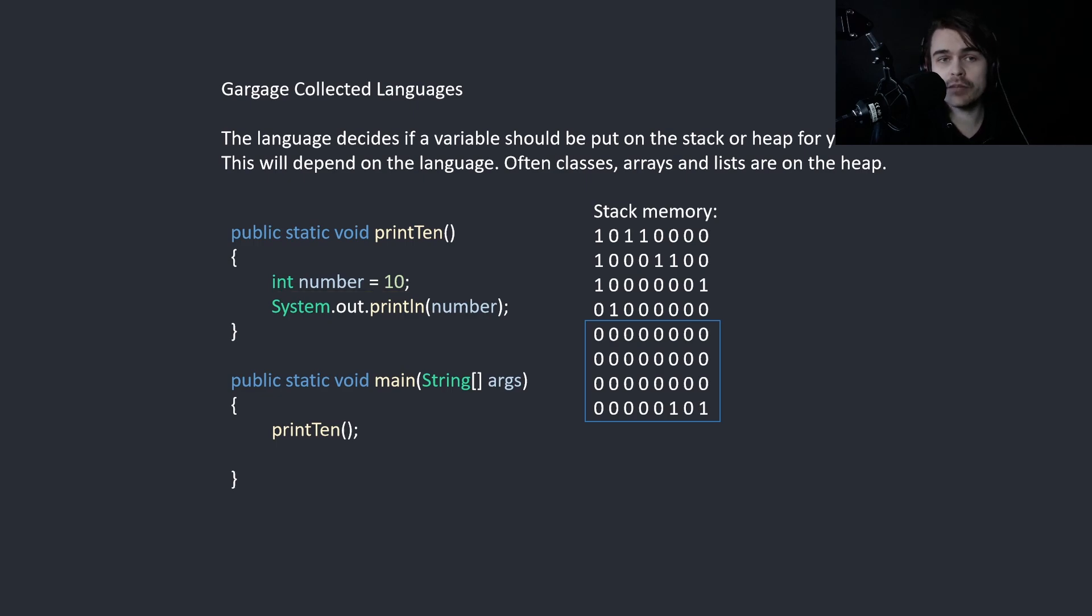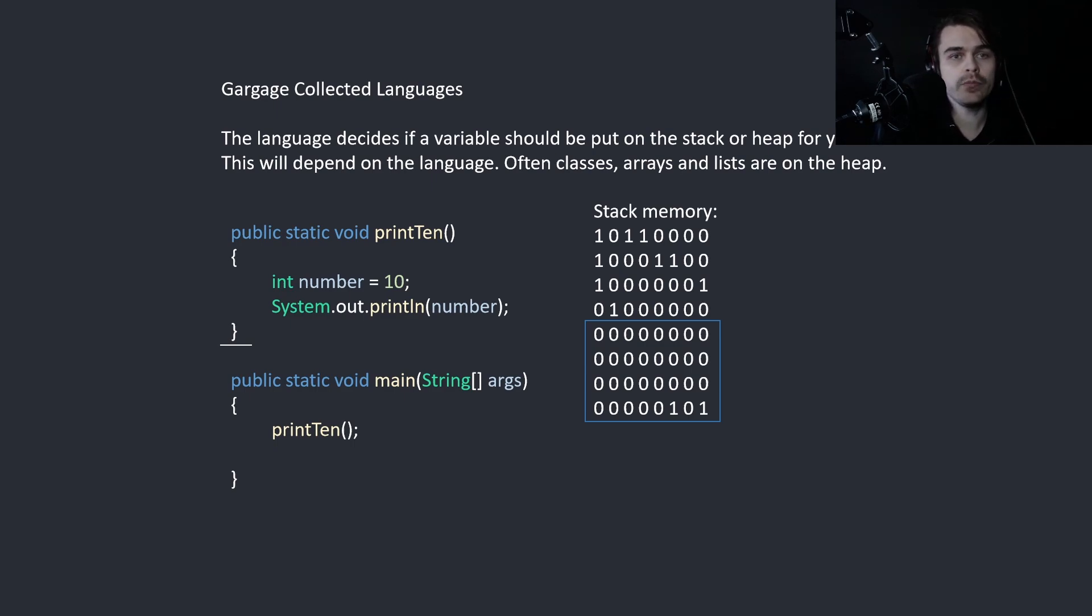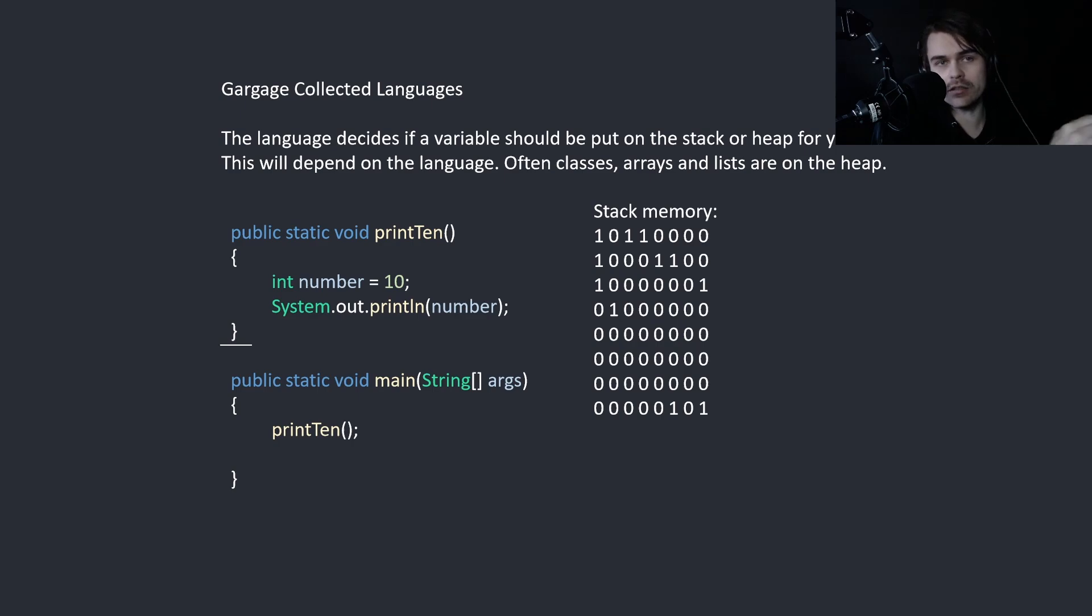Then we print it, and when we come to here, this goes out of scope. We call this going out of scope when it's not needed anymore, so it gets cleared. The memory isn't overwritten, but it can be overwritten when needed later.